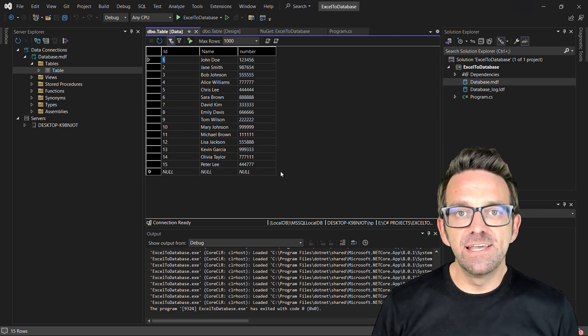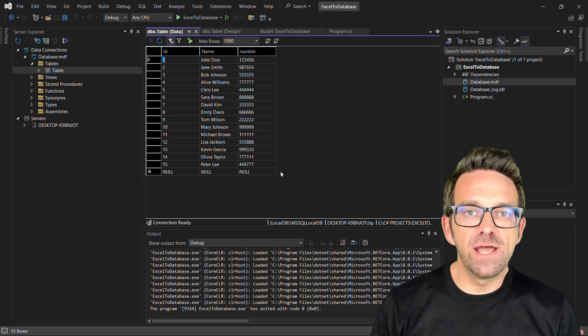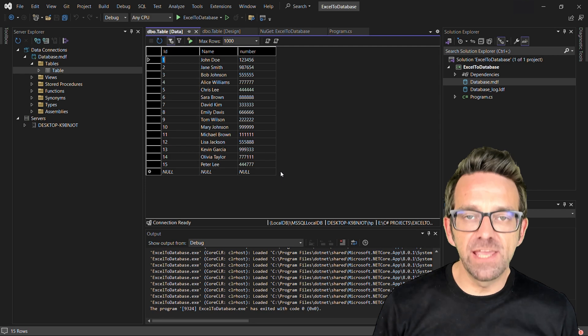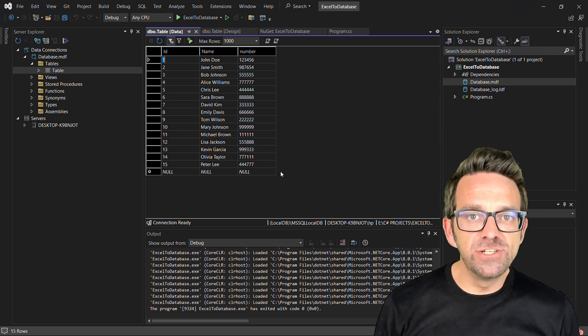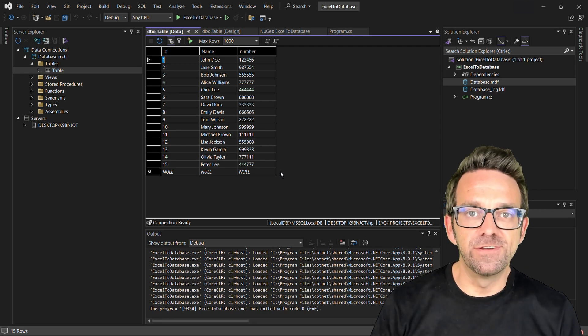IronExcel makes it wicked easy to handle Excel files in C-Sharp applications. So feel free to jump in and explore and see what else you can do.